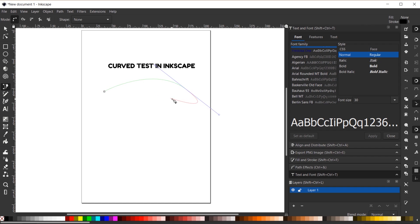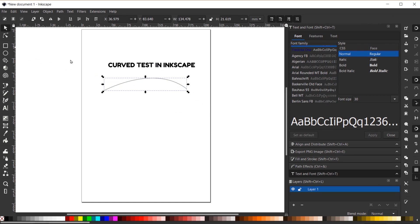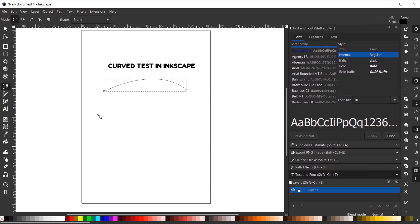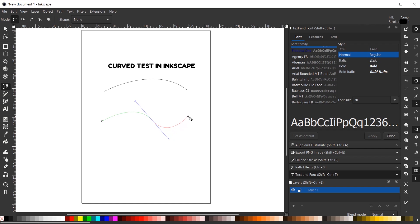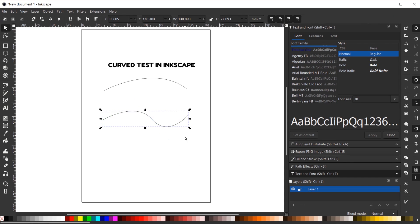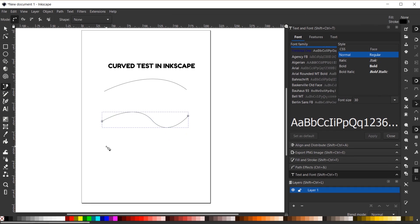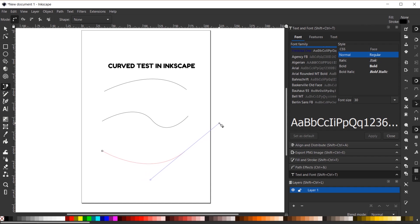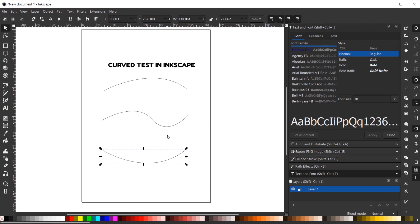I'm actually going to draw two other curves here just so we have multiple examples. So what I'll do is grab the select tool, grab the pen tool again, and once again I'm going to click to create a node. Click and drag for a curved node, and this last node here will automatically have a curve. I'll hit the S shortcut key to grab the select tool, the B key to grab the pen tool one more time, and this time I'll do an inverted curve just like that. All right, so we'll hit the S key again to grab the select tool.